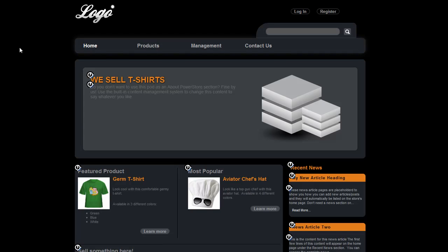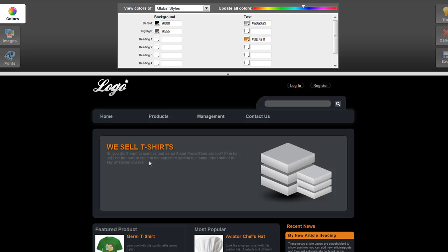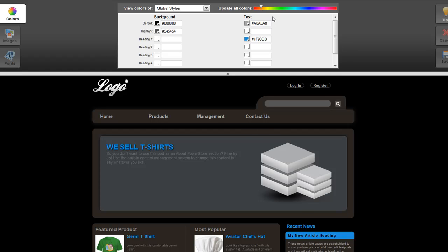However, let's say this color scheme really isn't what you're looking for. Let me show you how you can change the colors, fonts, and images used in this design. Back in the Store Manager on the Design page, choose the Edit Theme link. This opens the design editor for you to customize the colors, images, and fonts shown throughout your design. The easiest way to change the color scheme is by using the Update All Color slider at the top. Simply drag it until you find a color scheme you like best, and notice that the changes are instantly updated in the preview below.